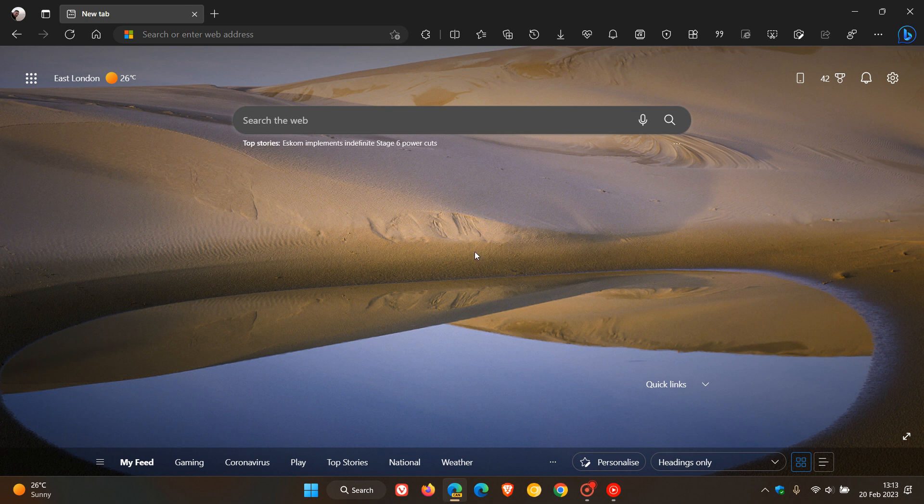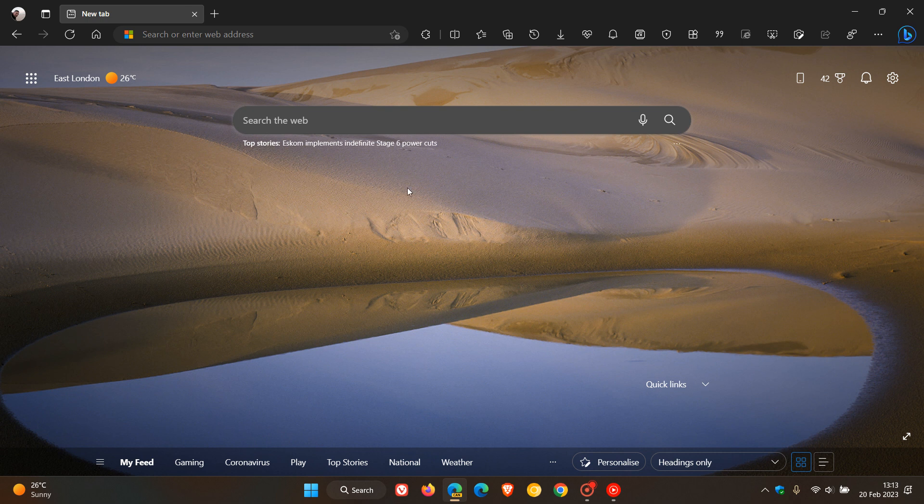And here you can see underneath my actual search on the new tab page, there's a top stories. And that can be enabled and disabled by going to the page setting. So Microsoft now is placing top stories.